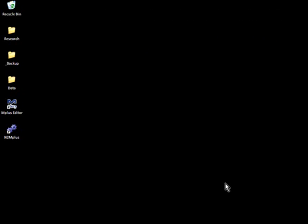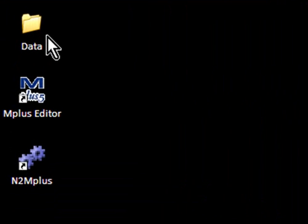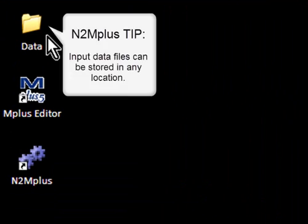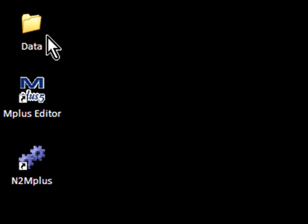Before I begin, I want to point out that I've created a data folder here on my desktop, which I'll be using as a storage location for all of the files that are involved in today's demonstration. N2Mplus does not have any specific requirements about where your files are located, so feel free to store them in any particular location that you like.